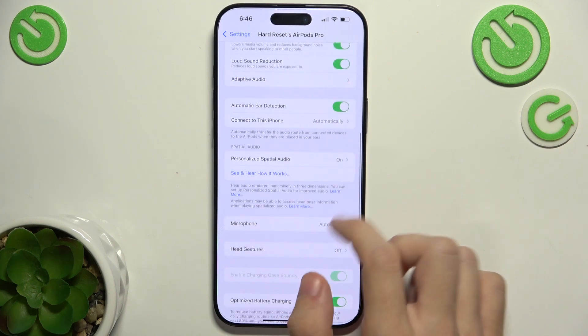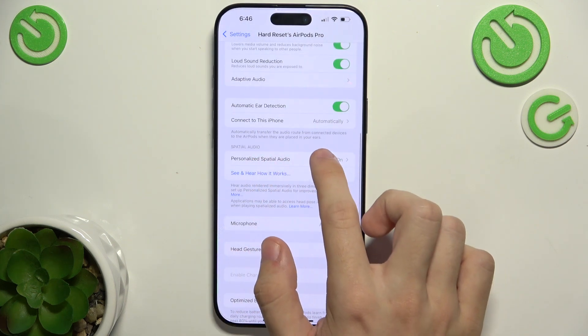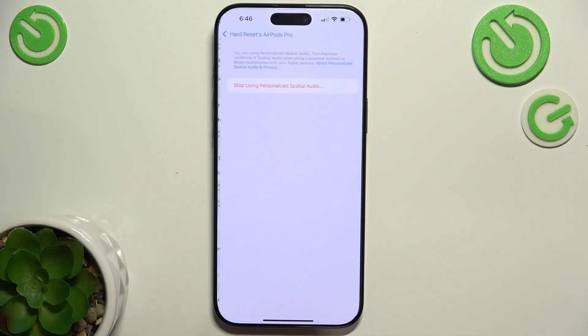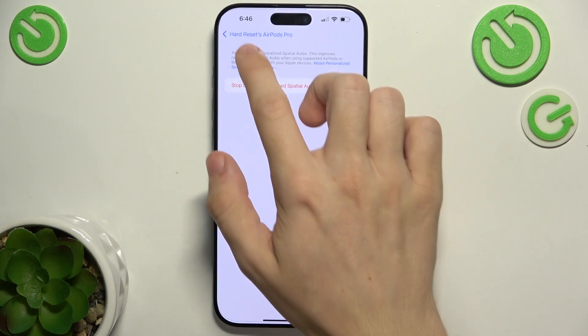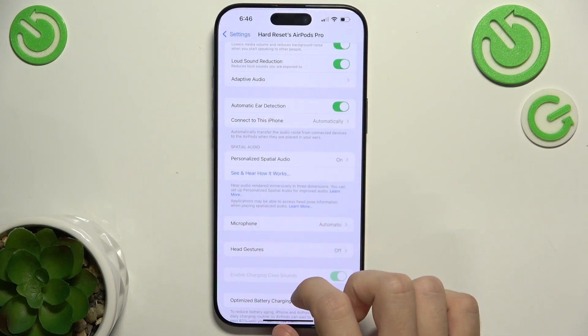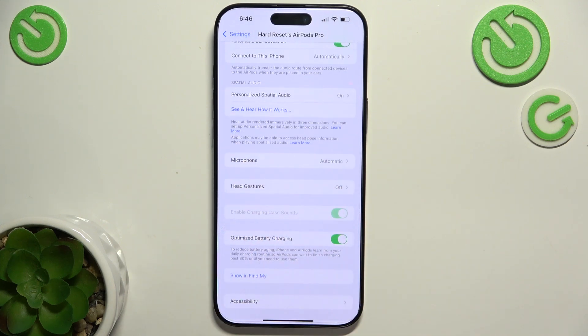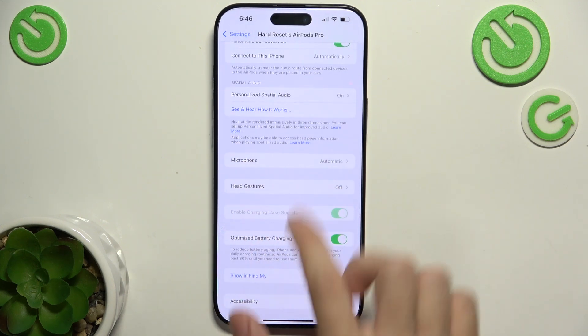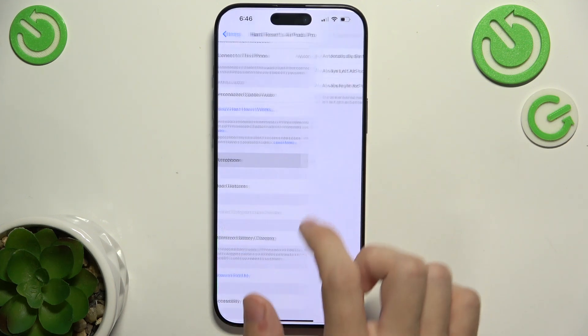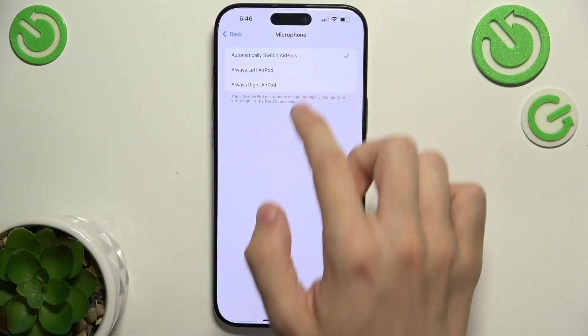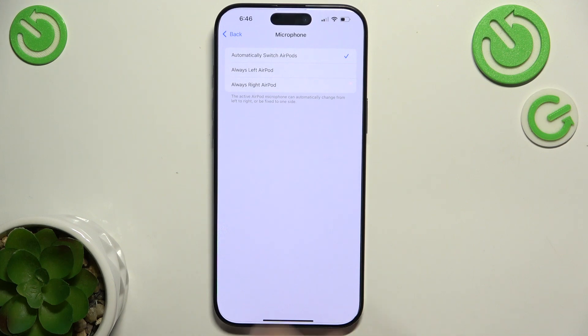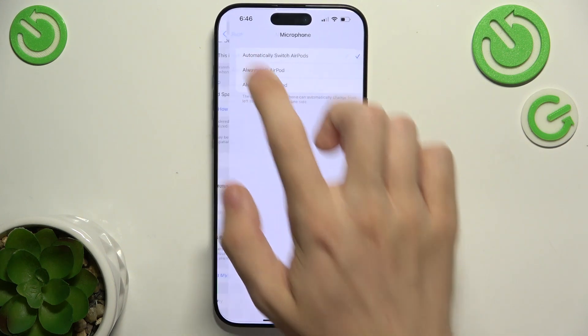Then you can enable personalized spatial audio here. And for microphone, you can set which AirPod will use the microphone.